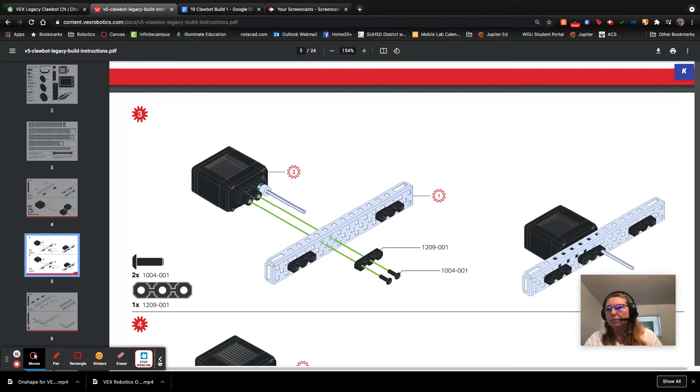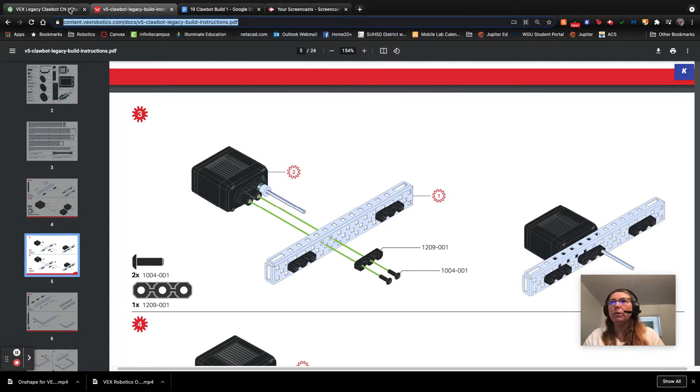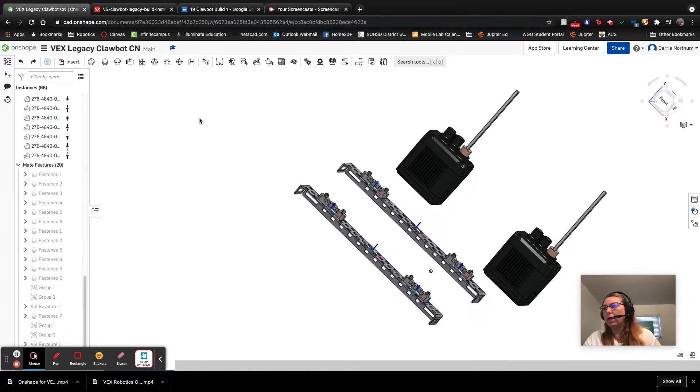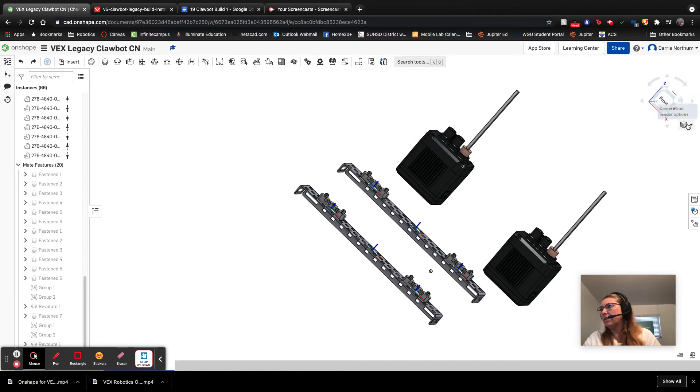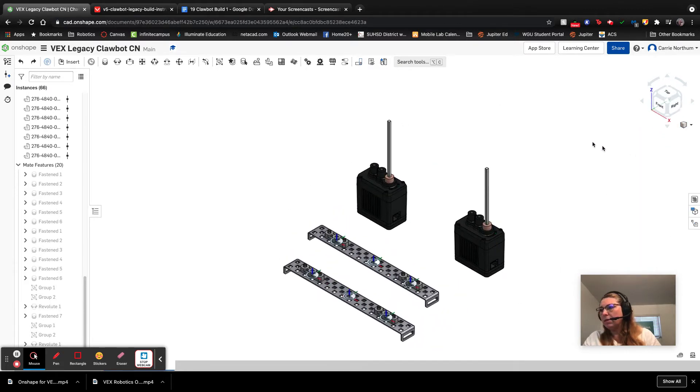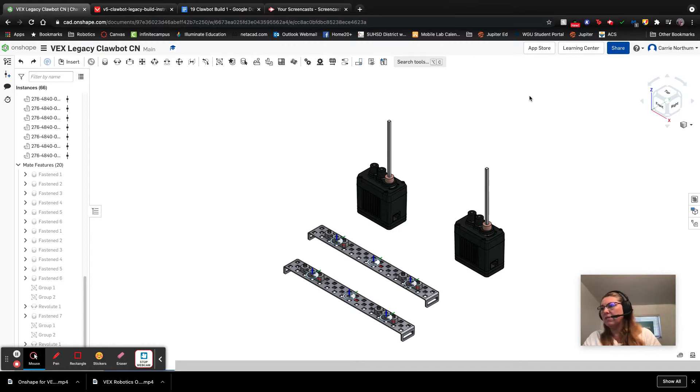So we'll get started doing that. We're going to move back to our Onshape account and let me put this in an isometric view. This should be what you have coming into this video already assembled.